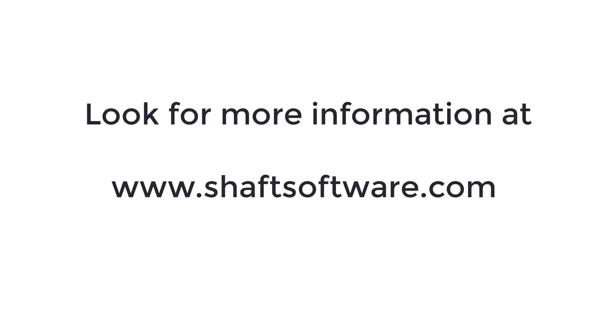Look for more information and other videos at the website.